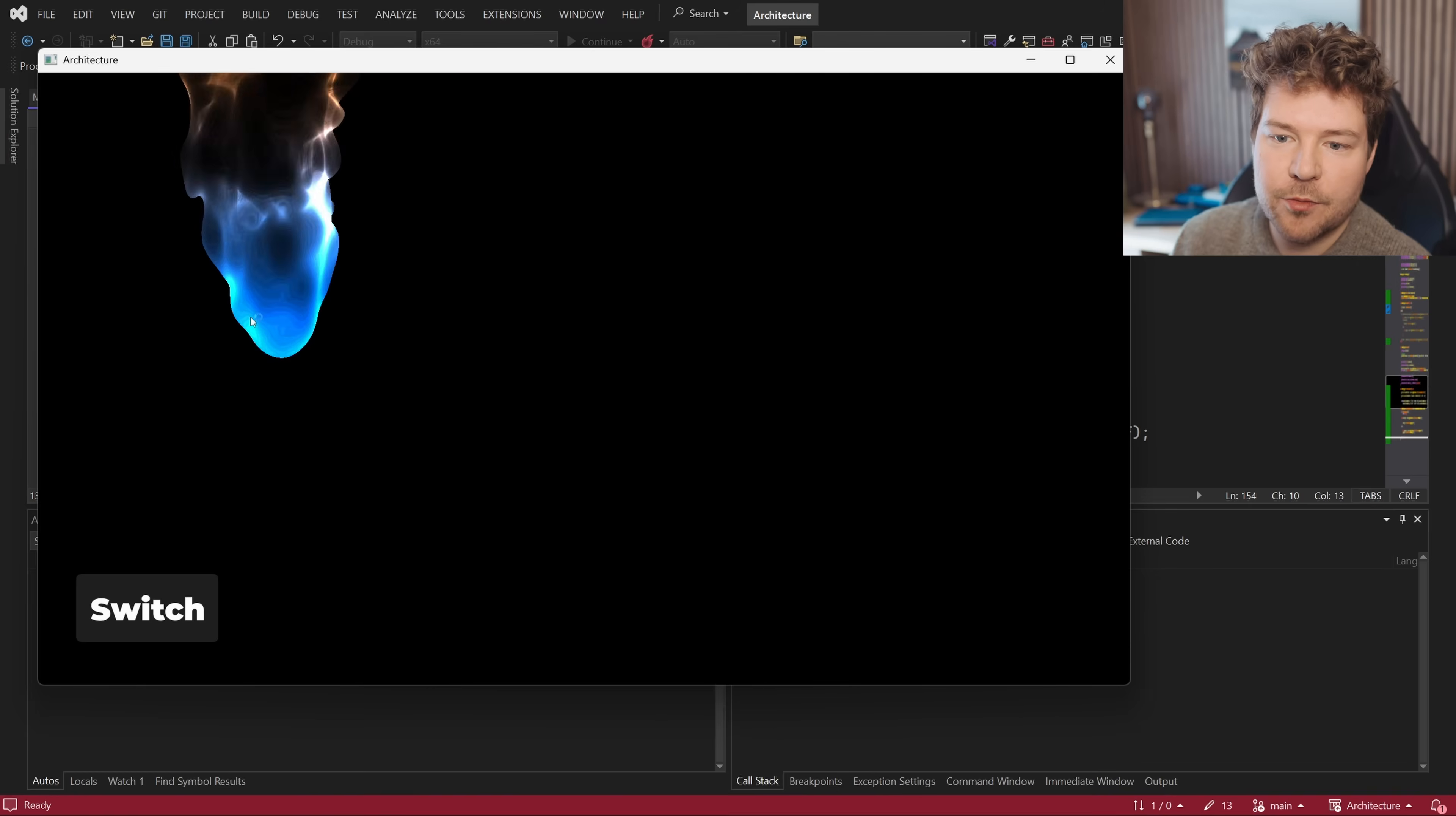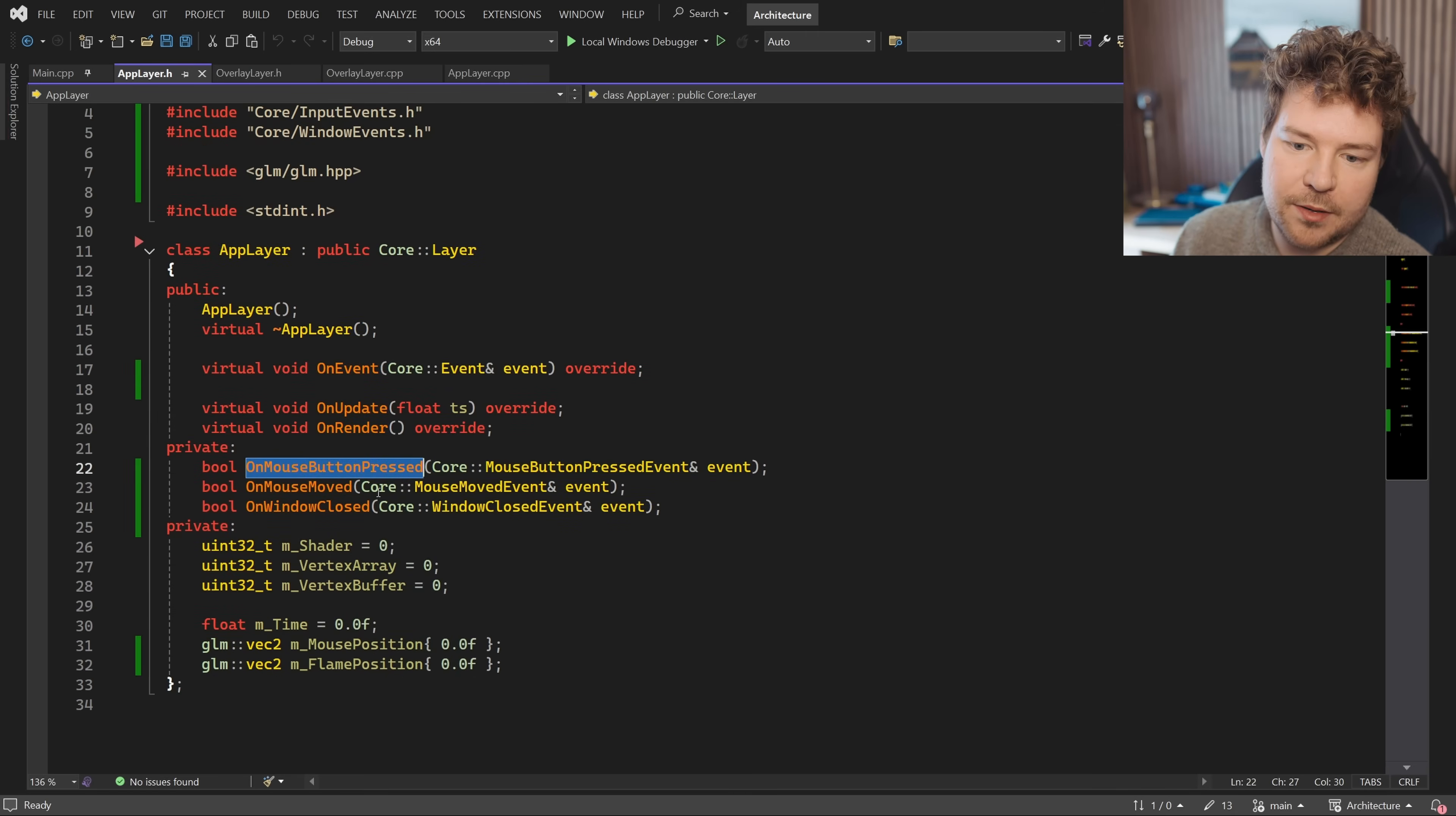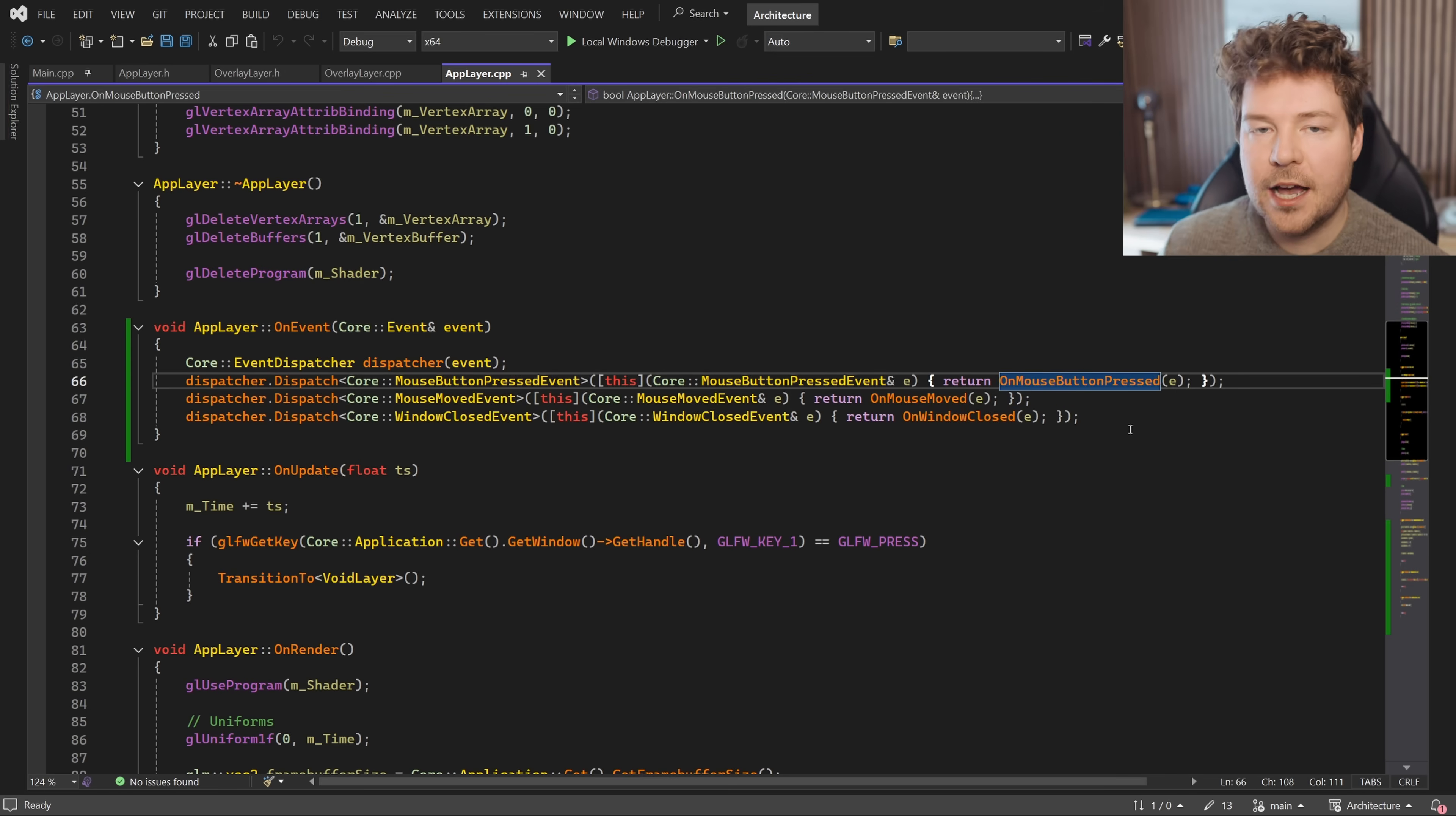Okay. So how are we moving this flame around? How does that work? Well, that is inside our app layer and here we have a few more events. So you can see that we have an on mouse button pressed, mouse moved and on window closed event. We set up the event dispatcher the same way because we just want to call the appropriate function based on the event type.